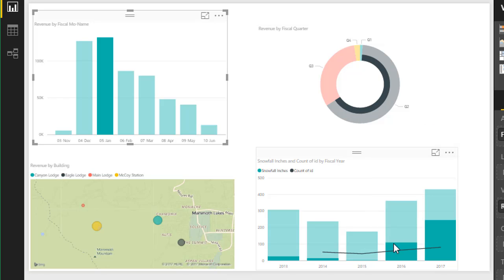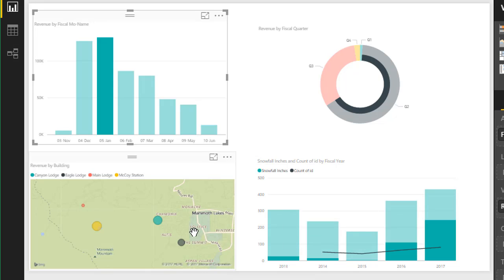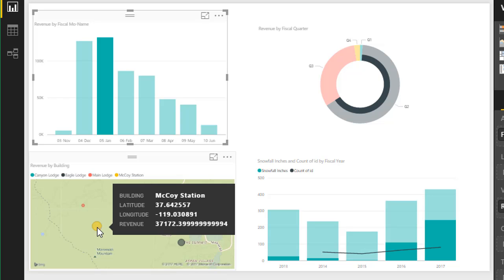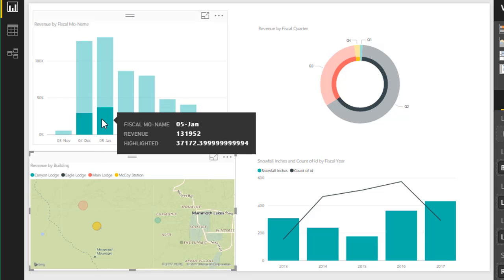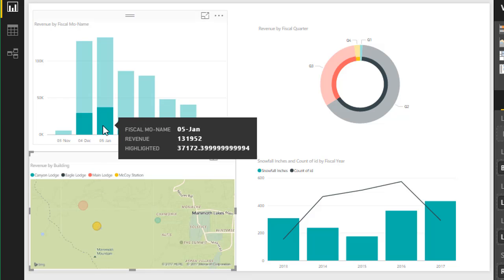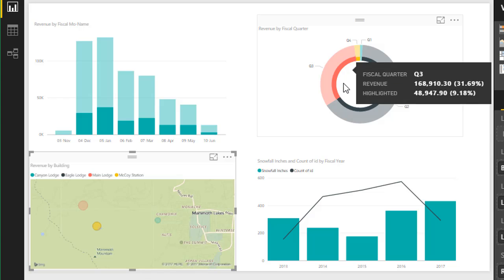Same down here with our column chart and our map chart as well. If we only wanted to see revenue for one of our locations here, one of our buildings, maybe this McCoy Station, we could click on that and same thing would happen. Now we would see revenue, the portion of revenue just for McCoy Station. Same with our donut chart.